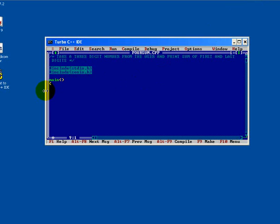Now we will start with our program accepting a three-digit number from a user and print the sum of first and last digit. So how to write a program for this? First include the header files, start with the main function.